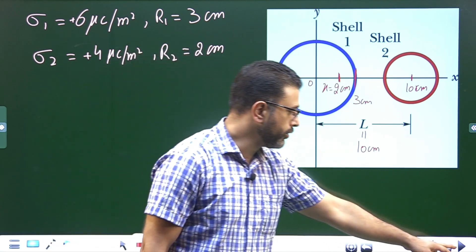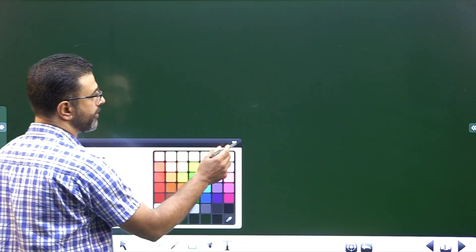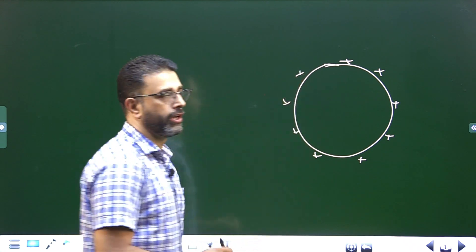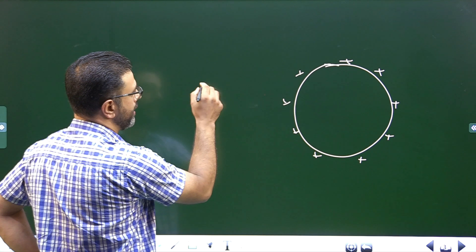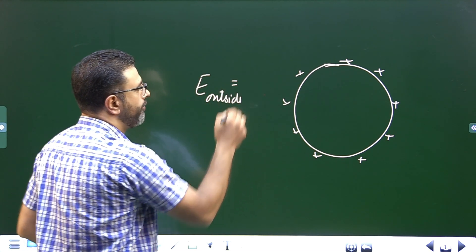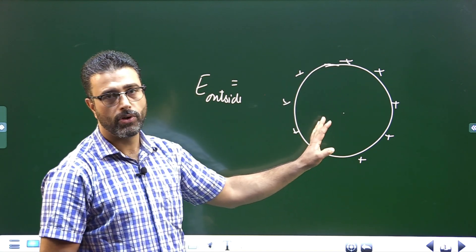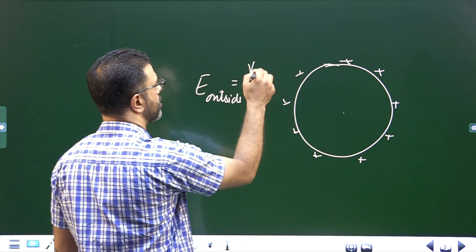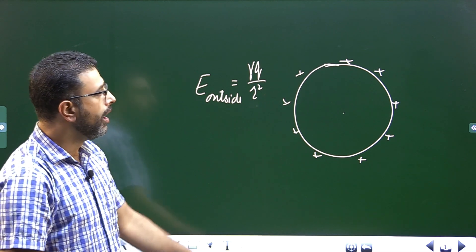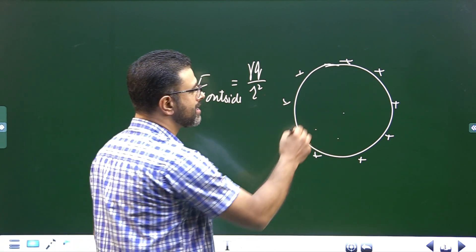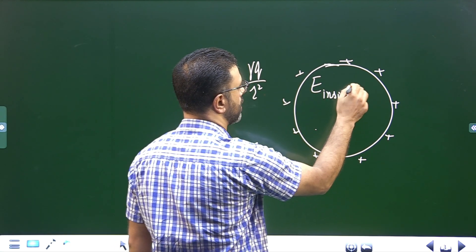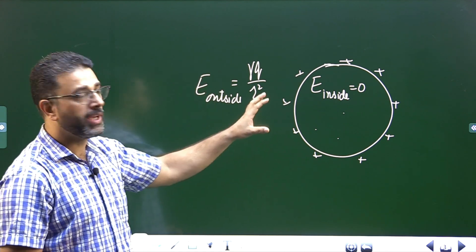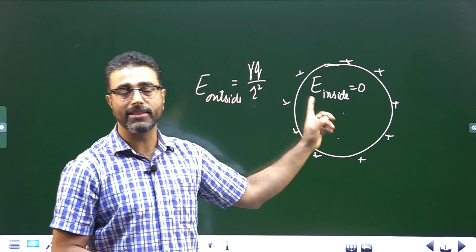From Gauss law, for a uniformly charged spherical shell, for points lying outside the shell behaves like a point charge located at its center, so the field is given by kQ divided by r squared, the same as that of a point charge. For points lying inside the shell, the electric field is equal to zero. This is the result we need to use here.